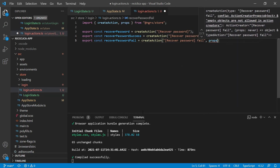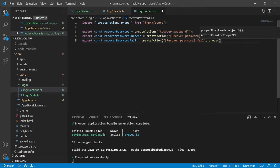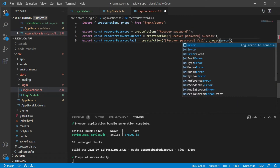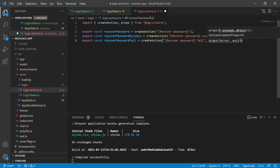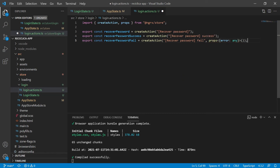The recoverPasswordFail action receives the error as a property — this is how we declare that an action has properties. We'll handle the login actions later; for now let's focus on the forgot email password part of the login page and then come back to the login itself.